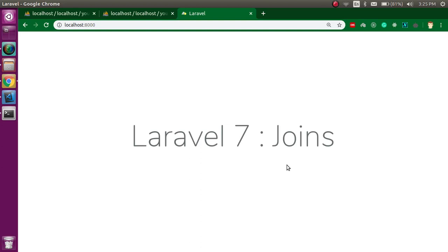Hi everyone, welcome back to my channel. My name is Anil and in this Laravel video tutorial we will learn about joins — how we can use them, what they are. We will see everything from the very scratch.